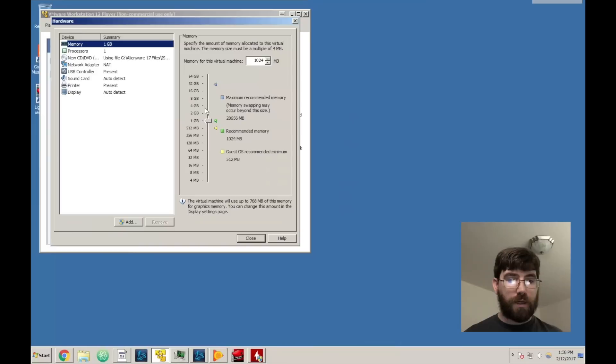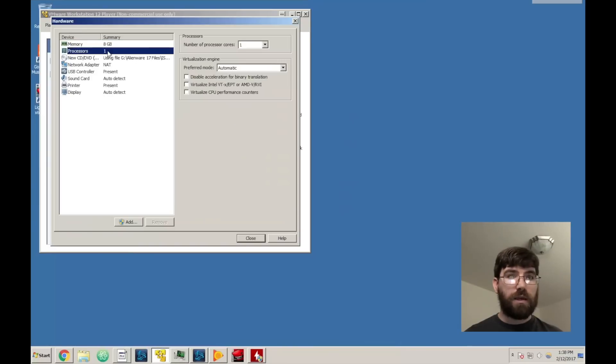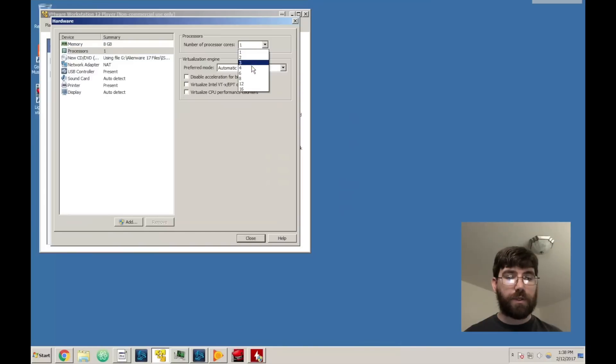I'm going to go ahead and give it 8 gigs of RAM because I can, and again I have a pretty boss machine so I'm completely okay doing these configurations.